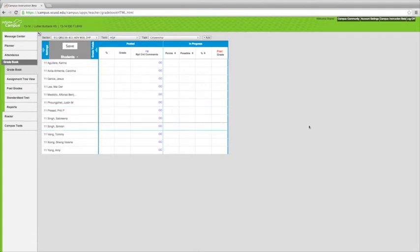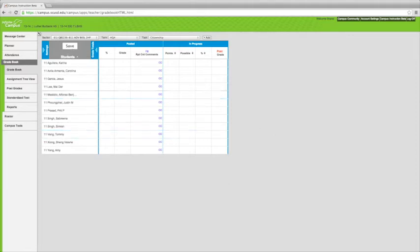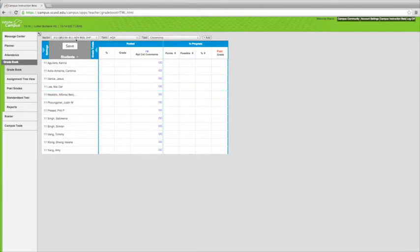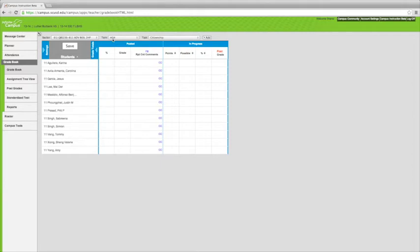Okay, so there are two different ways to post citizenship marks in Infinite Campus, and I'm going to show you what I think is the easiest way, and then I'll show you a second way to do it. So normally when you're in your gradebook, this is the screen you have. You want to make sure you have T selected, not SS because SS is summer school. You're going to want to select your section, make sure you're on HQ4, and then make sure your task is citizenship.